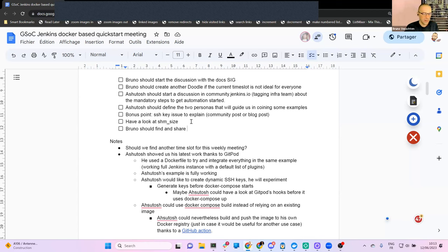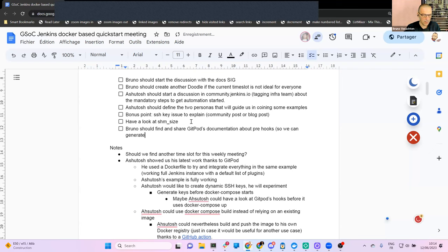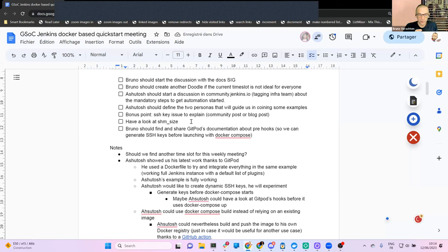I should find and share the Gitpod documentation about the pre-hook, so we can generate SSH keys before launching with Docker Compose. Once again, this part is not mandatory — it's nice to have, but not mandatory in any way.